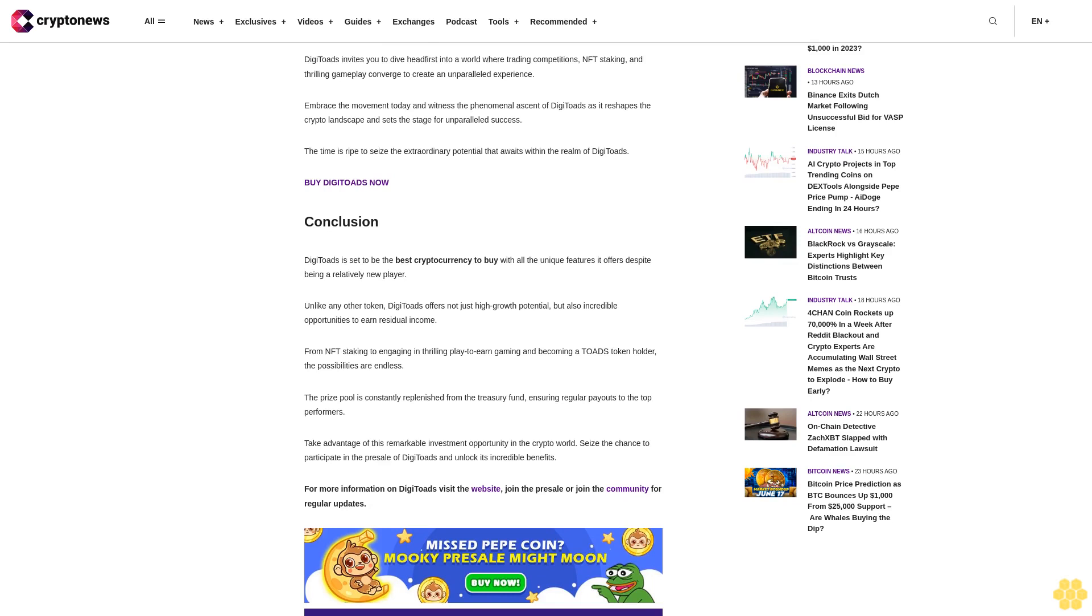Conclusion: DigiToads is set to be the best cryptocurrency to buy with all the unique features it offers. Despite being a relatively new player, unlike any other token, DigiToads offers not just high growth potential but also incredible opportunities to earn residual income.